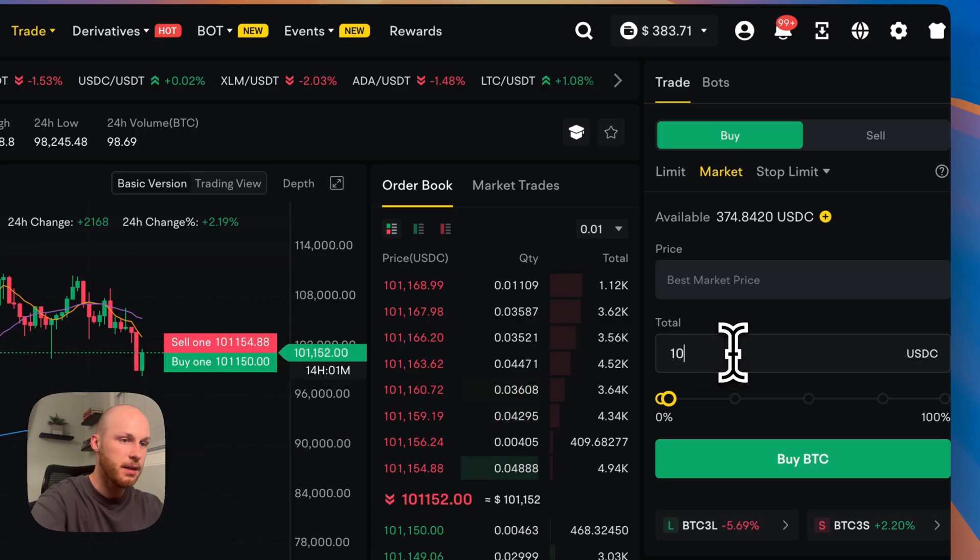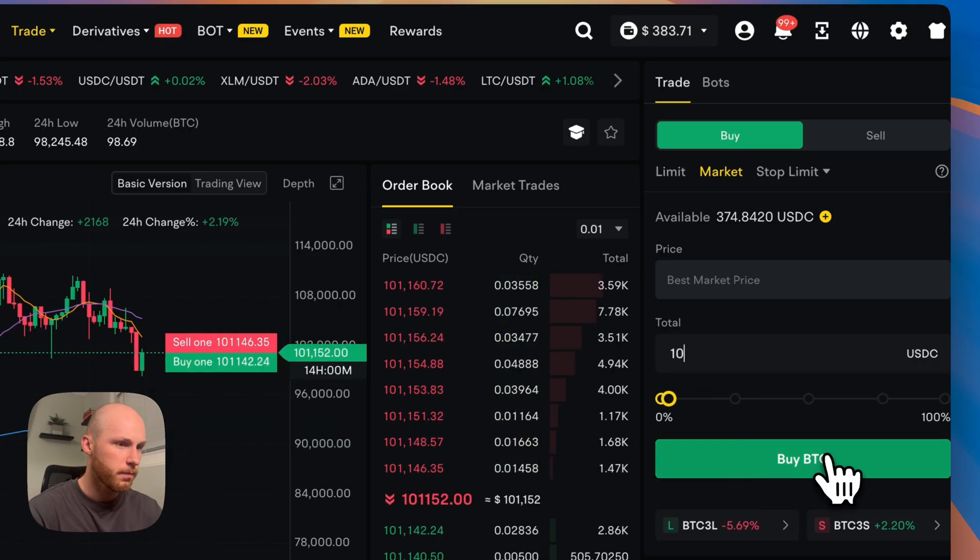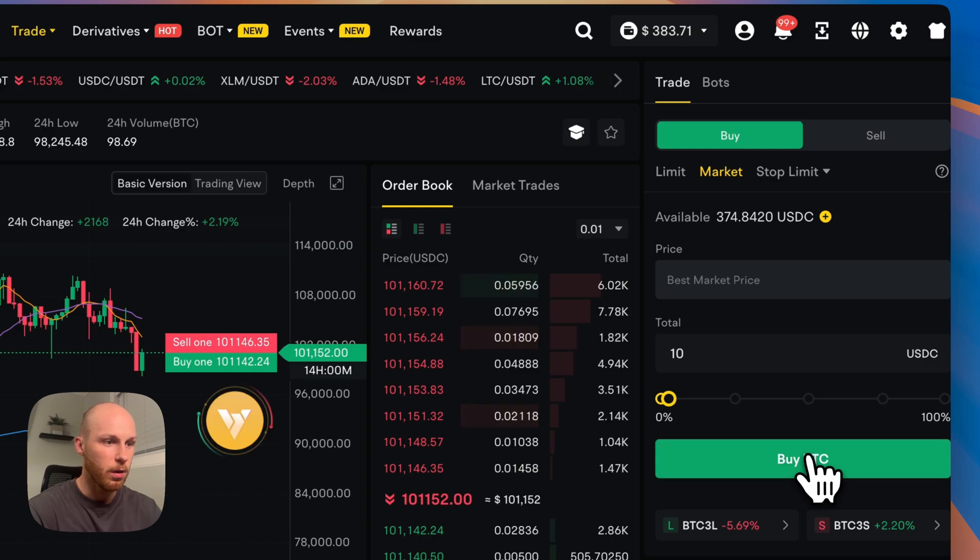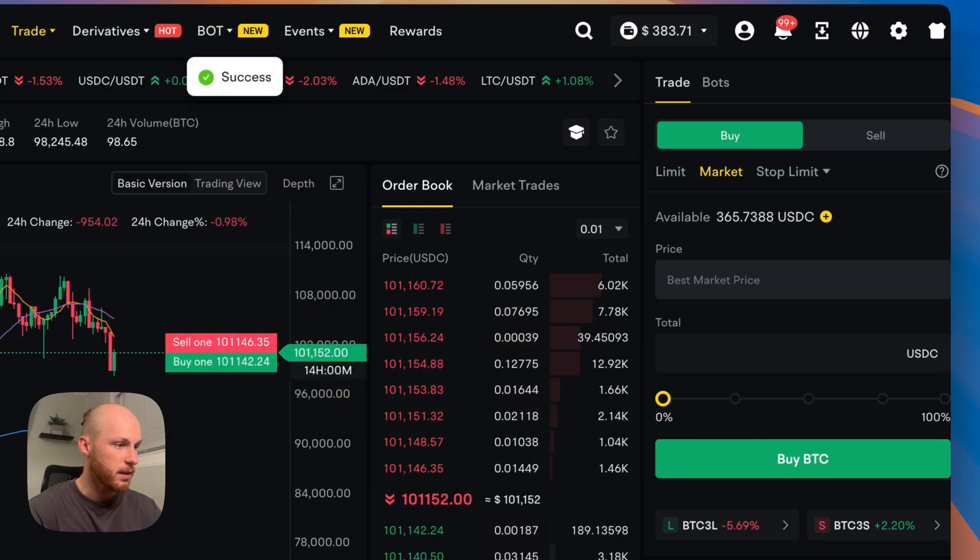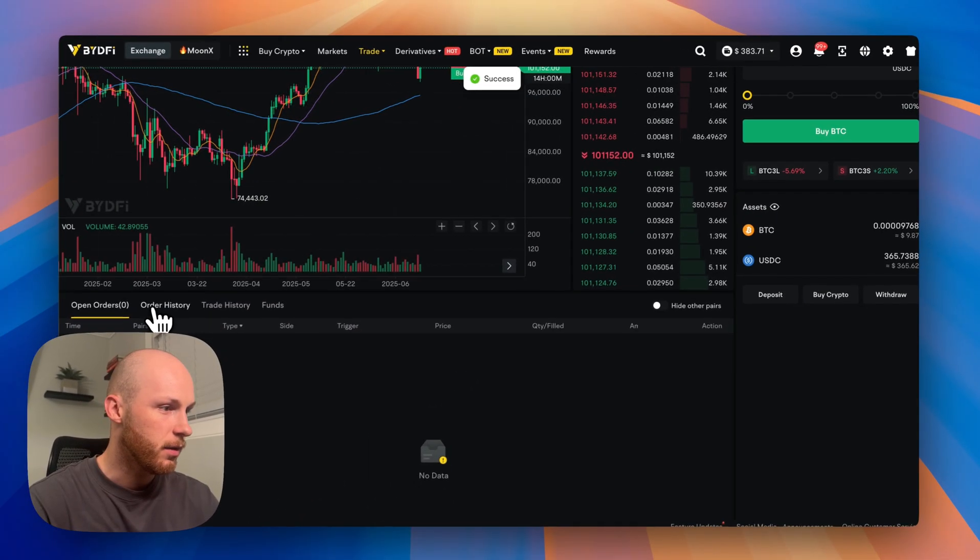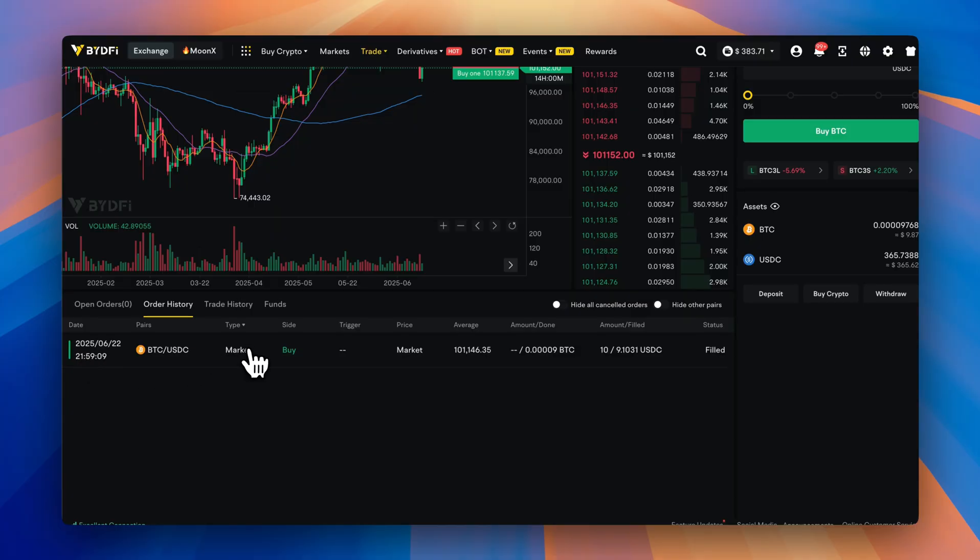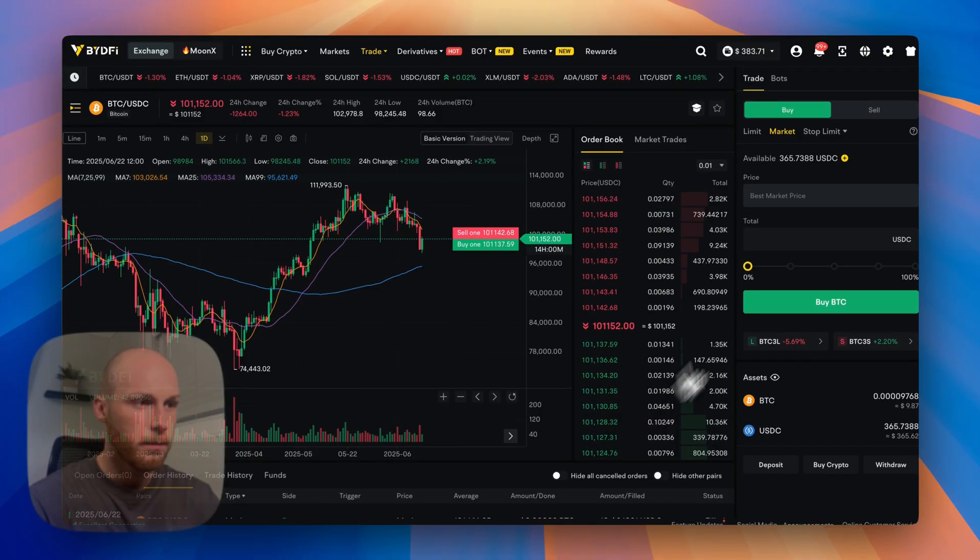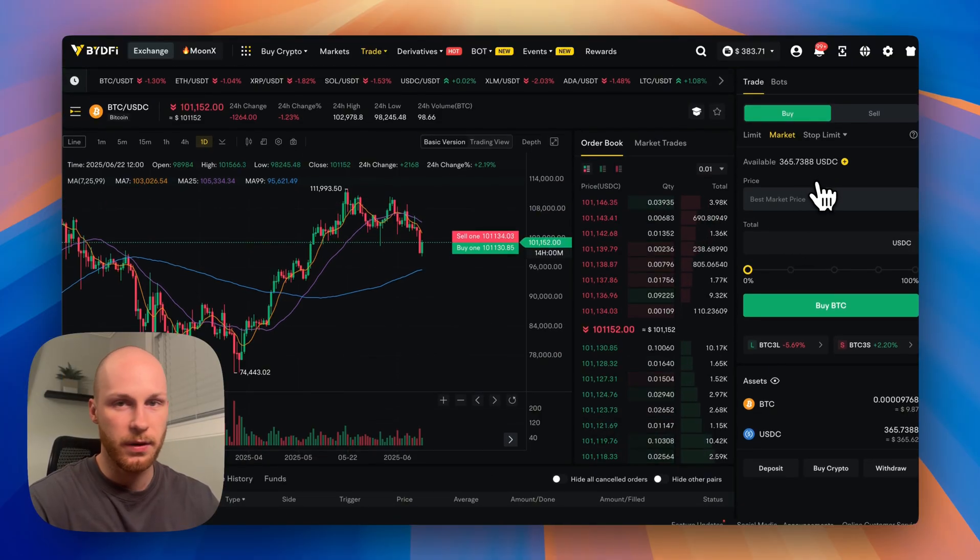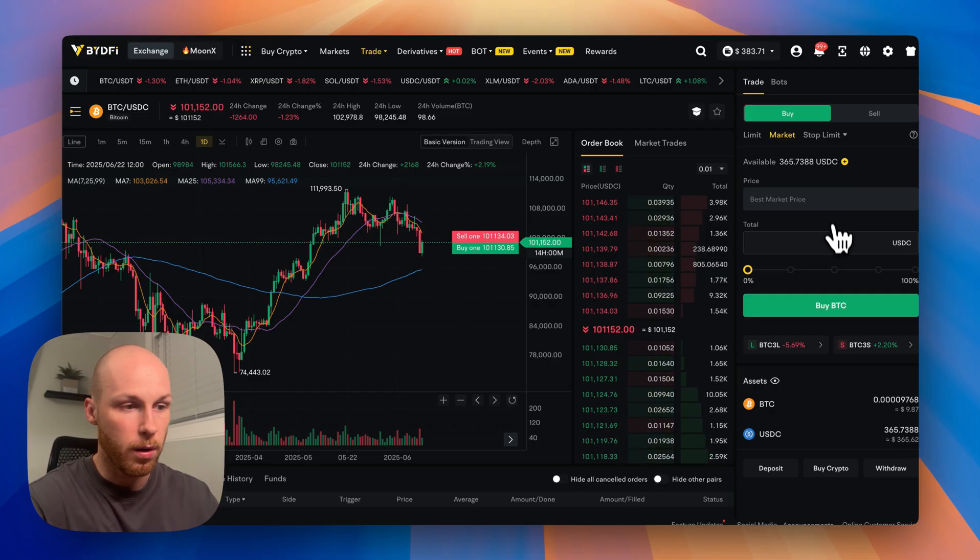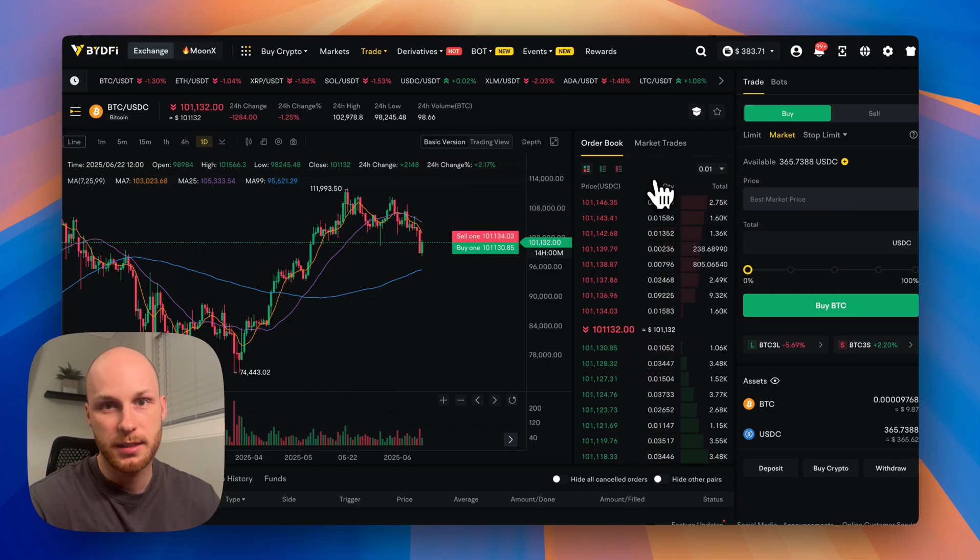So if I want to do 10 USDC for Bitcoin, click buy Bitcoin and that order will automatically go through just like that. And then you can see your order history right there. There's Bitcoin in my account. BideFi is also pretty good because it has very low order minimums. So I was able to buy just $10 worth.